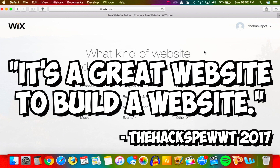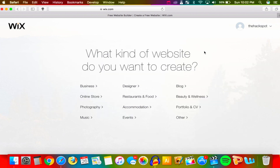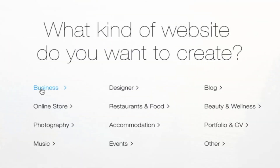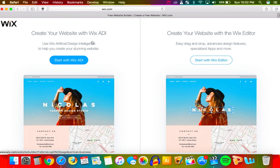You can go to 'Create an Account' — you can use Facebook if you want, it's just an email and password, that is all you need. Once you do that you can select what kind of website you want to make. I'm going for a business website, but you can choose online store, photography, music, designer — whatever you want will be there.